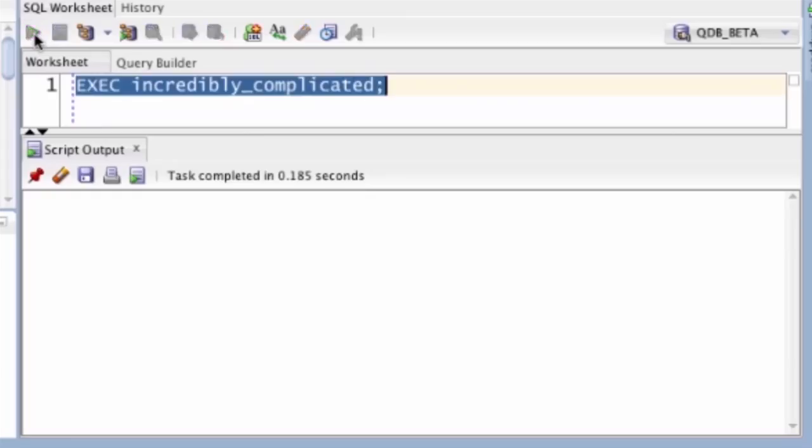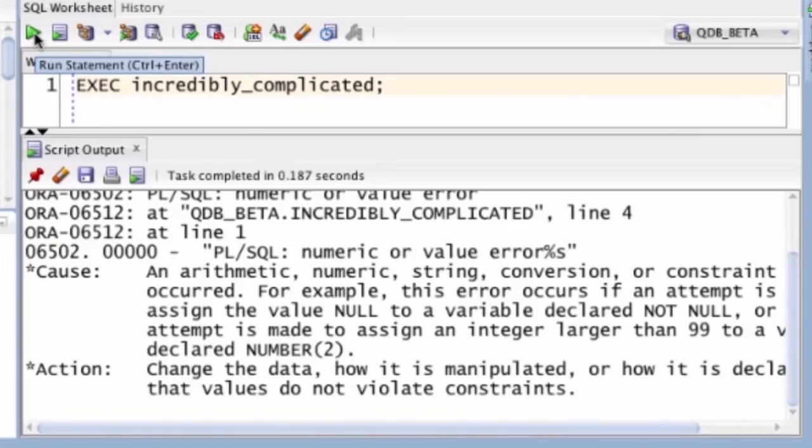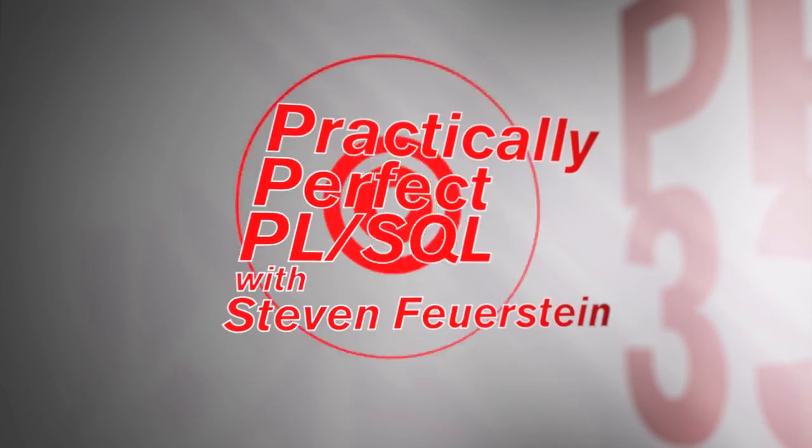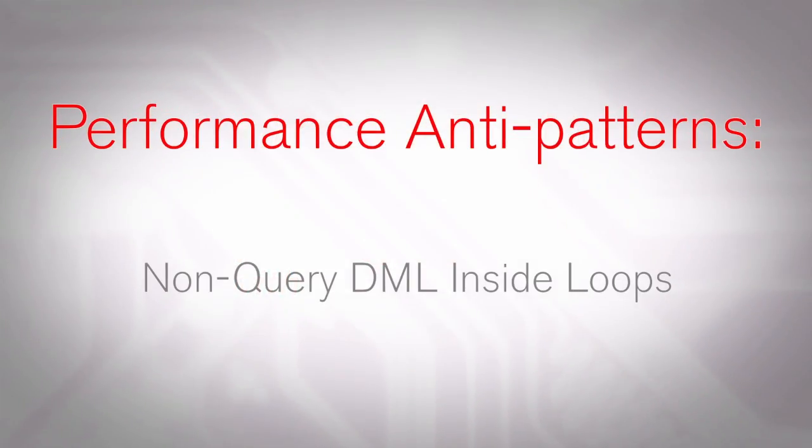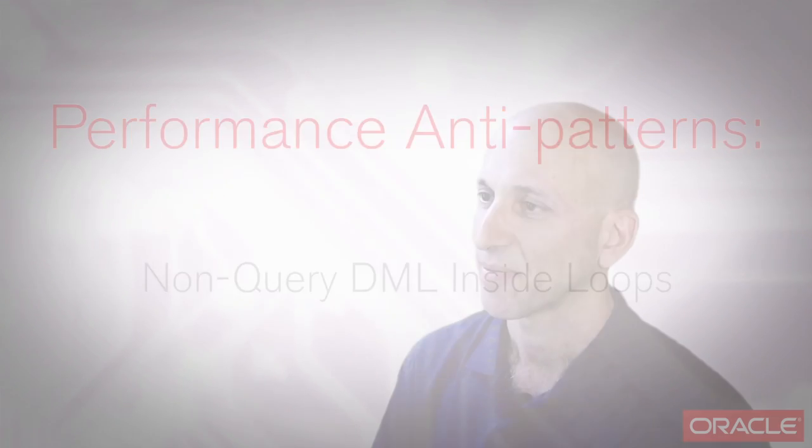Hi, I'm Stephen Feuerstein and I write practically perfect PL/SQL. Hey there, I'm Stephen Feuerstein and I'm a PL/SQL programmer just like you.